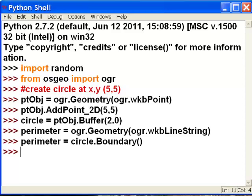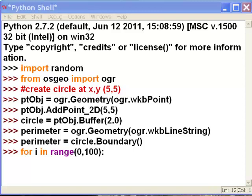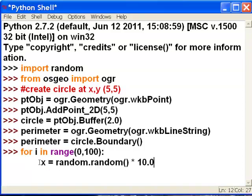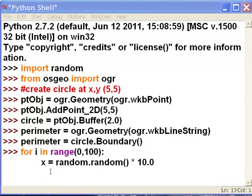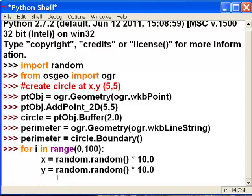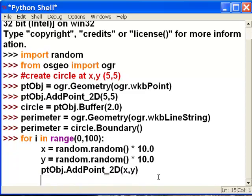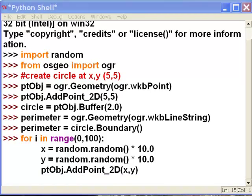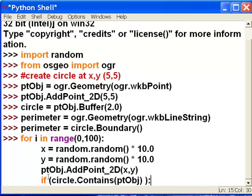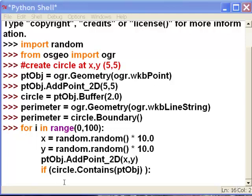Now we'll create 100 random points in a loop — for i in range 0 to 100. X is going to randomly vary between 0 and 10, and Y will randomly vary between 0 and 10. Then we take our point object and assign it those randomly located XY coordinates using add point 2D. And then we use the function contains — if our circle contains our point object, then we're going to print out the point object exported to well-known text format.